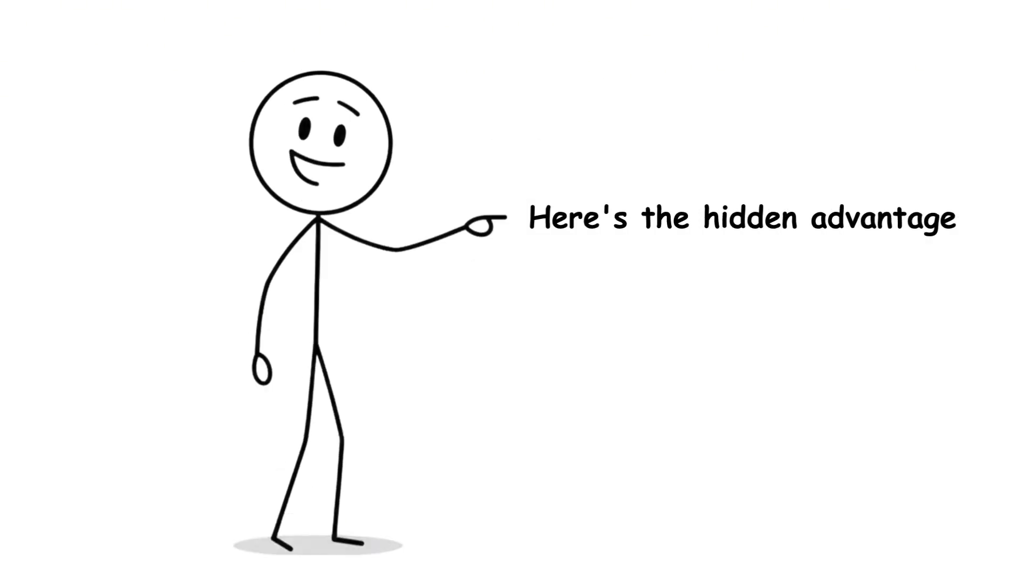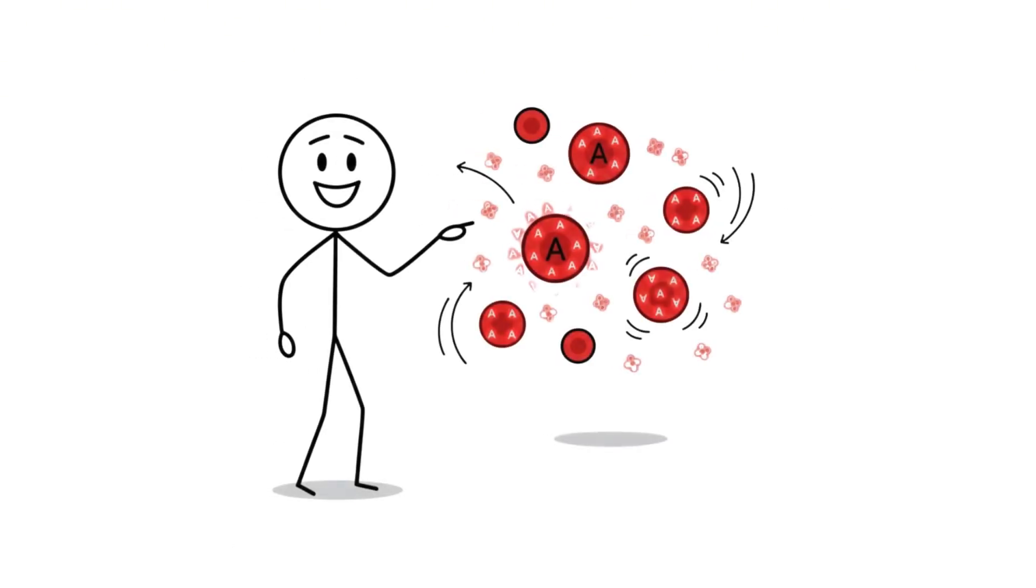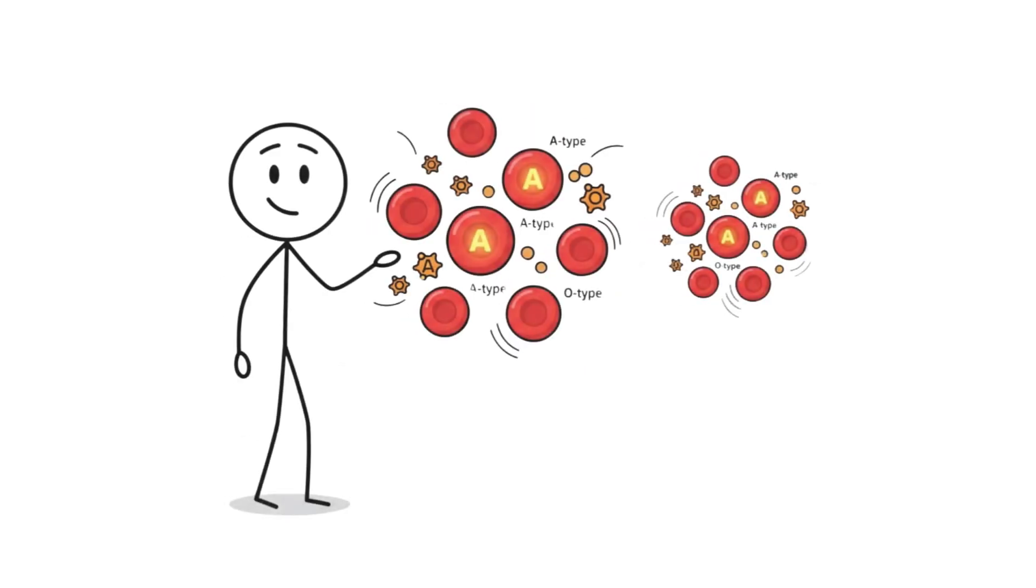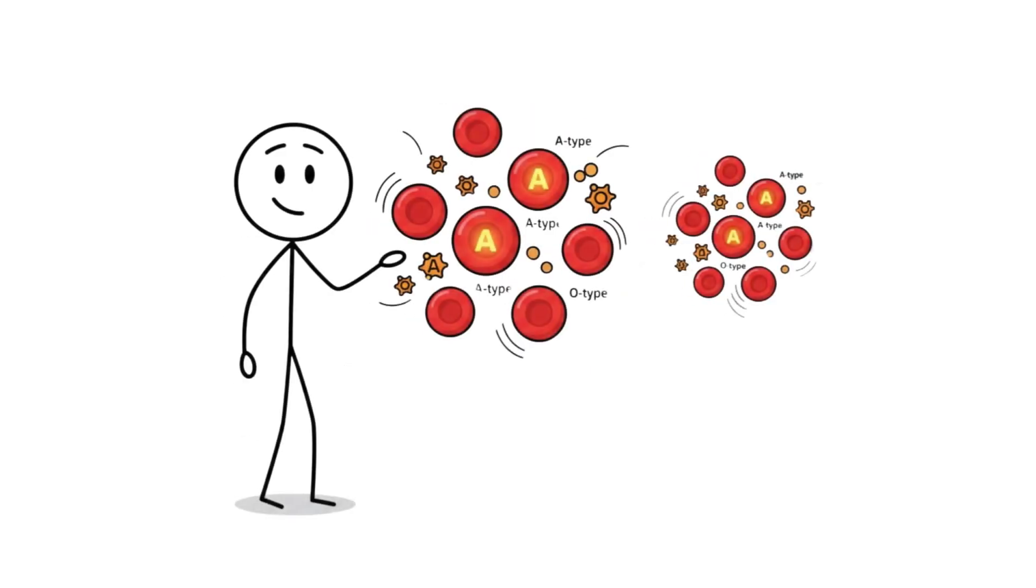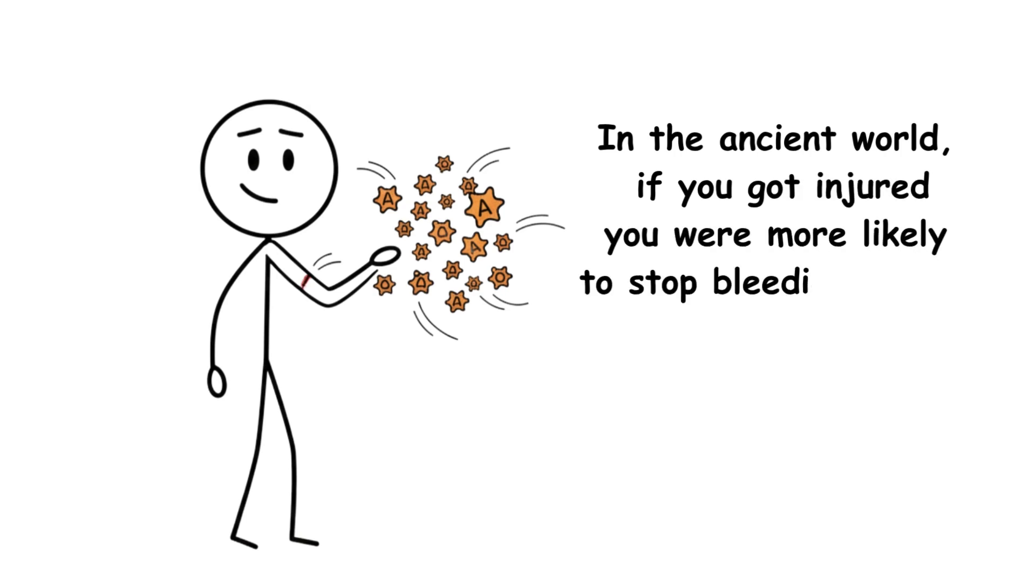Here's the hidden advantage. Type A blood tends to have higher levels of clotting factors. That means your blood forms clots faster and more efficiently than type O. In the ancient world, if you got injured, you were more likely to stop bleeding before it became fatal.